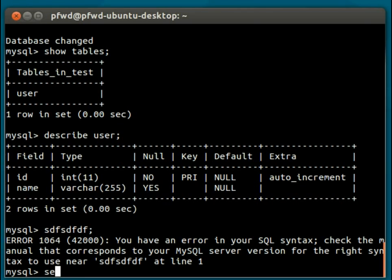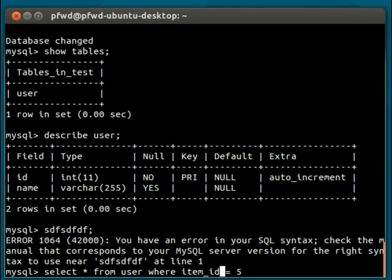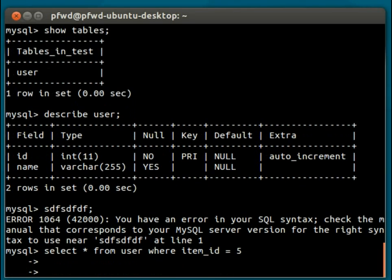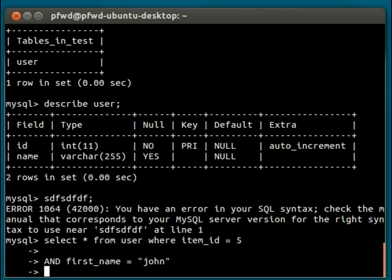So if we do a select query, 'select * from user', and put in 'where item_id = 5'. Now this is going to fail, because the syntax is wrong, and there is no item_id field in there. But let's say, for example, this was quite a big query. And first_name equals John. And we have discovered that there's an error in here, and we want to clear this out.